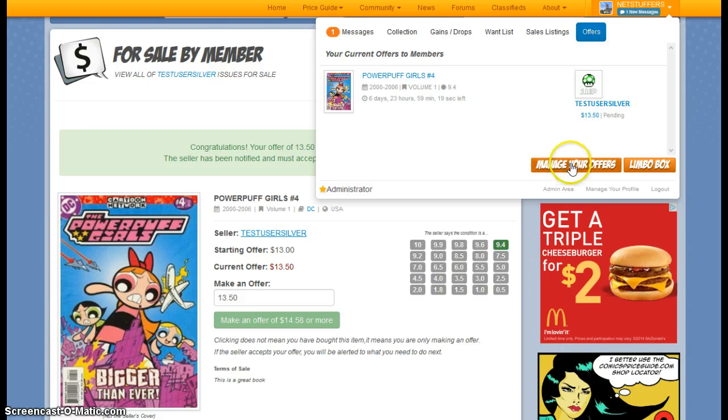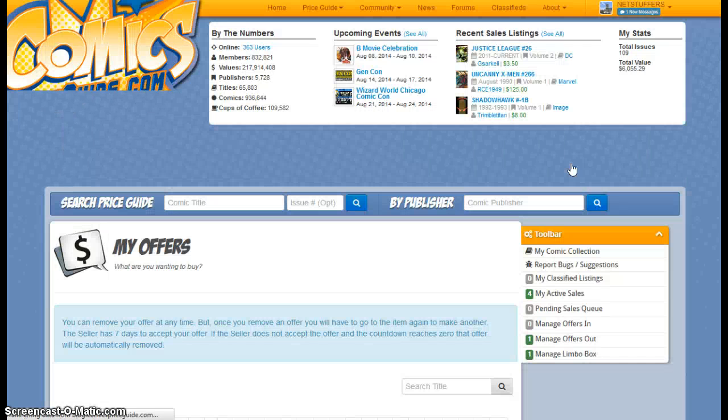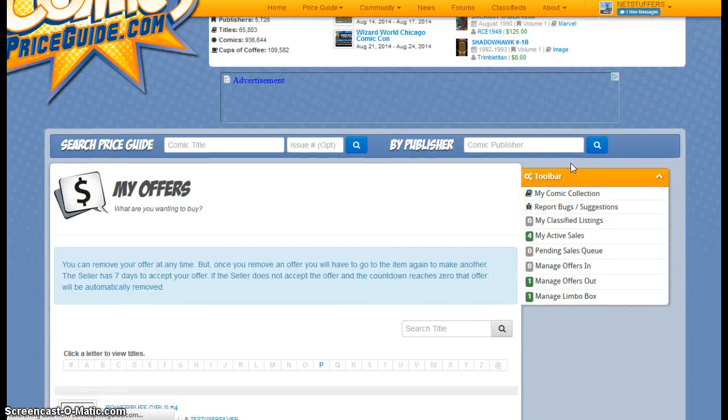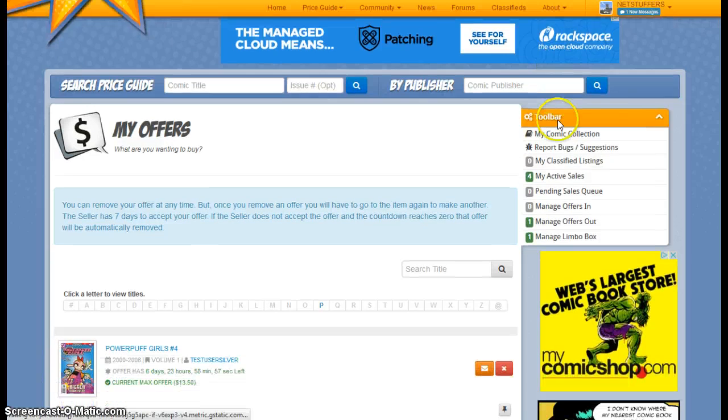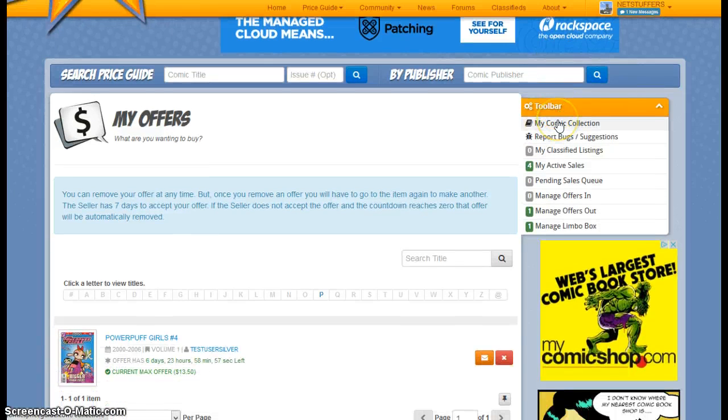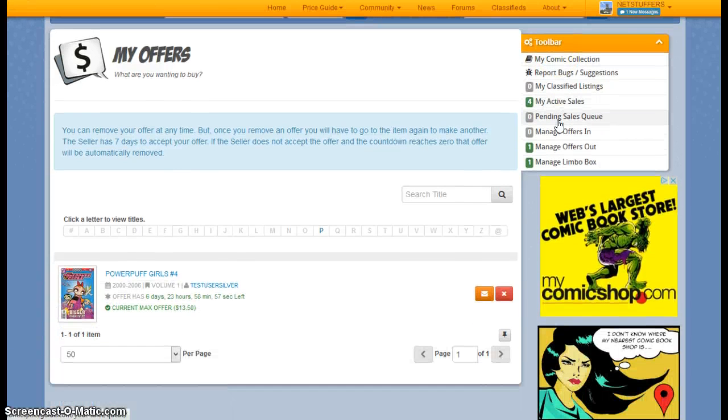Now if I go ahead and click on Manage Your Offers, this takes you specifically to your offer page. And from the offer page, you can do a couple of things.